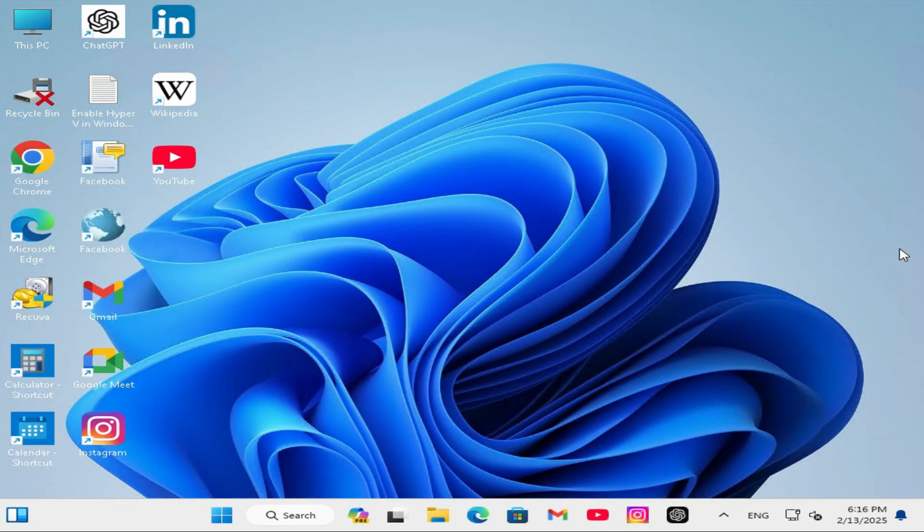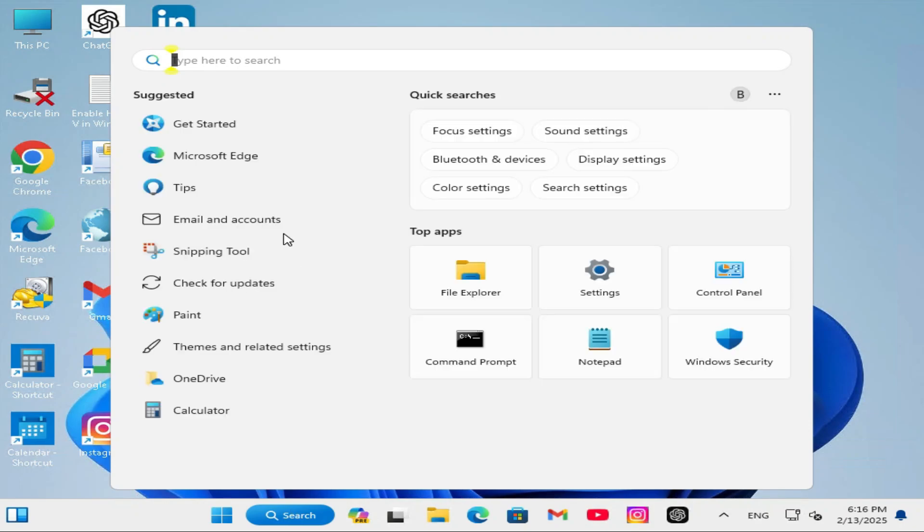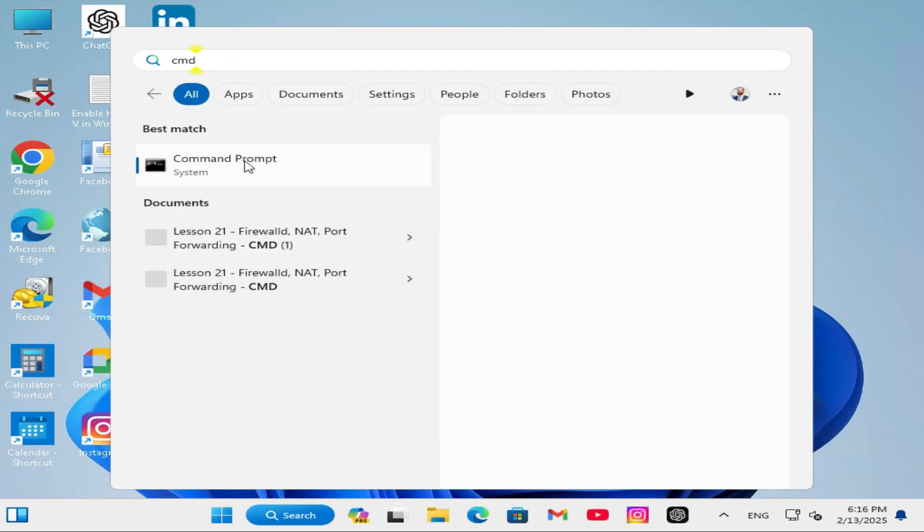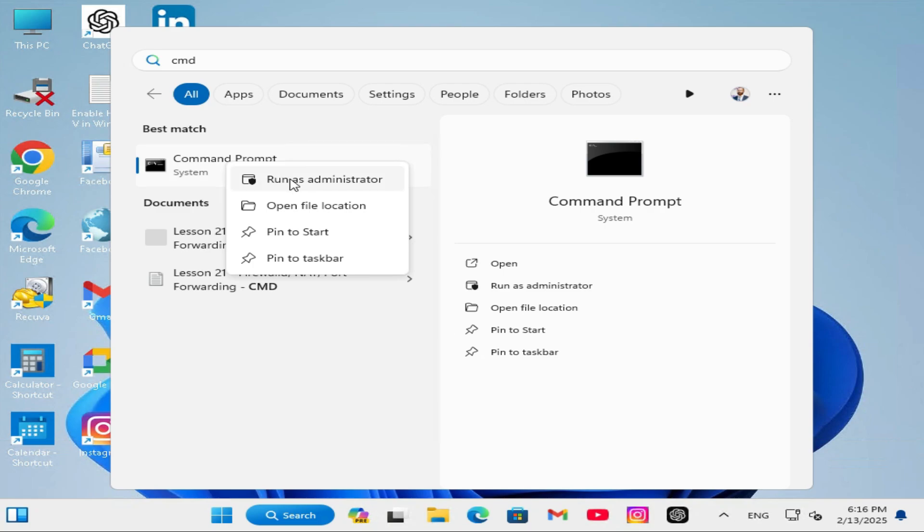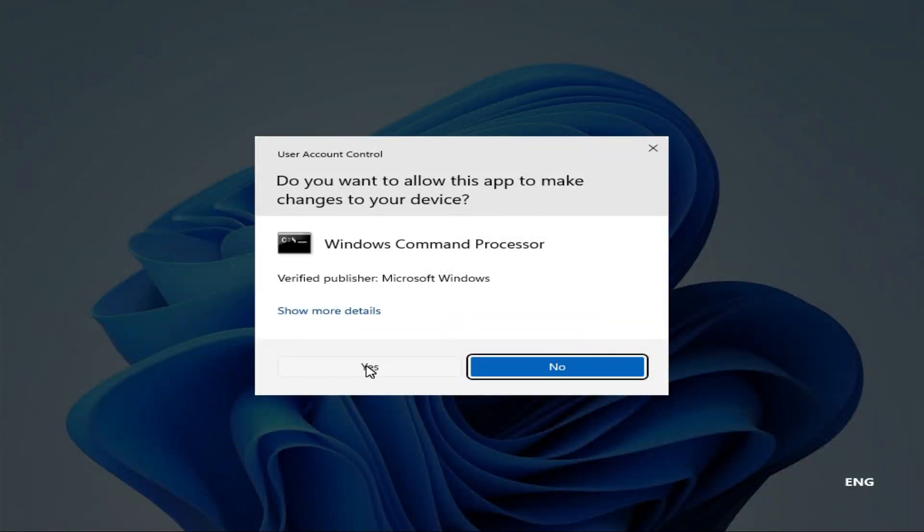To fix general failure with ping, go to search. In search type CMD. Right click on command prompt. Click on run as administrator. Click on yes.